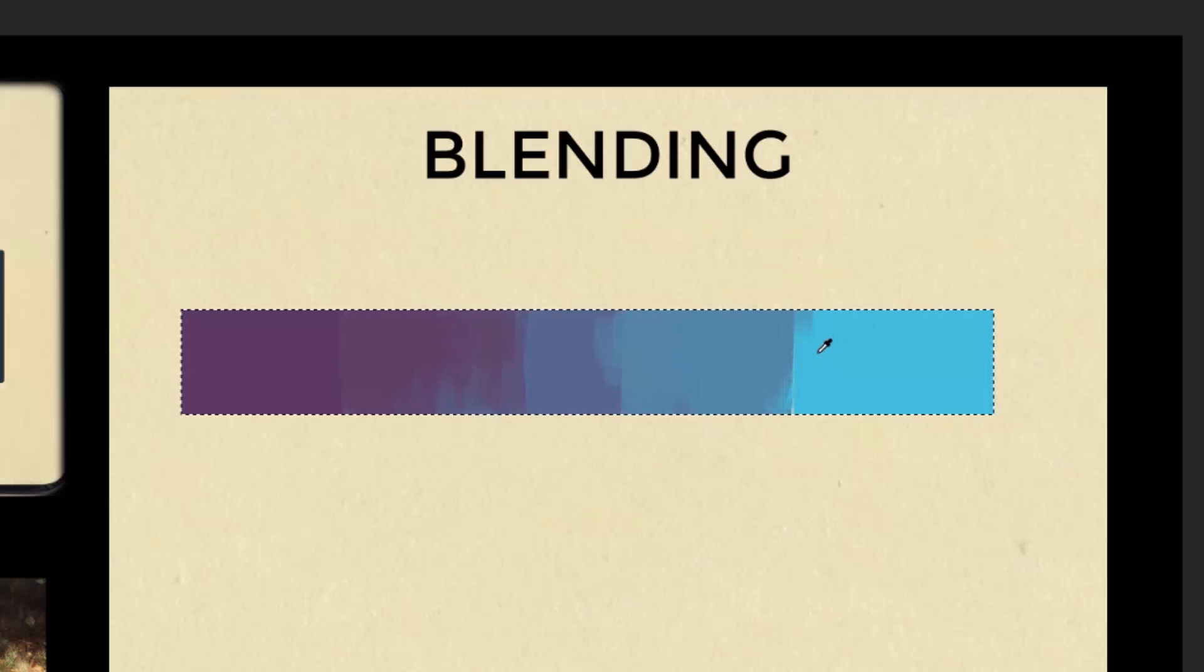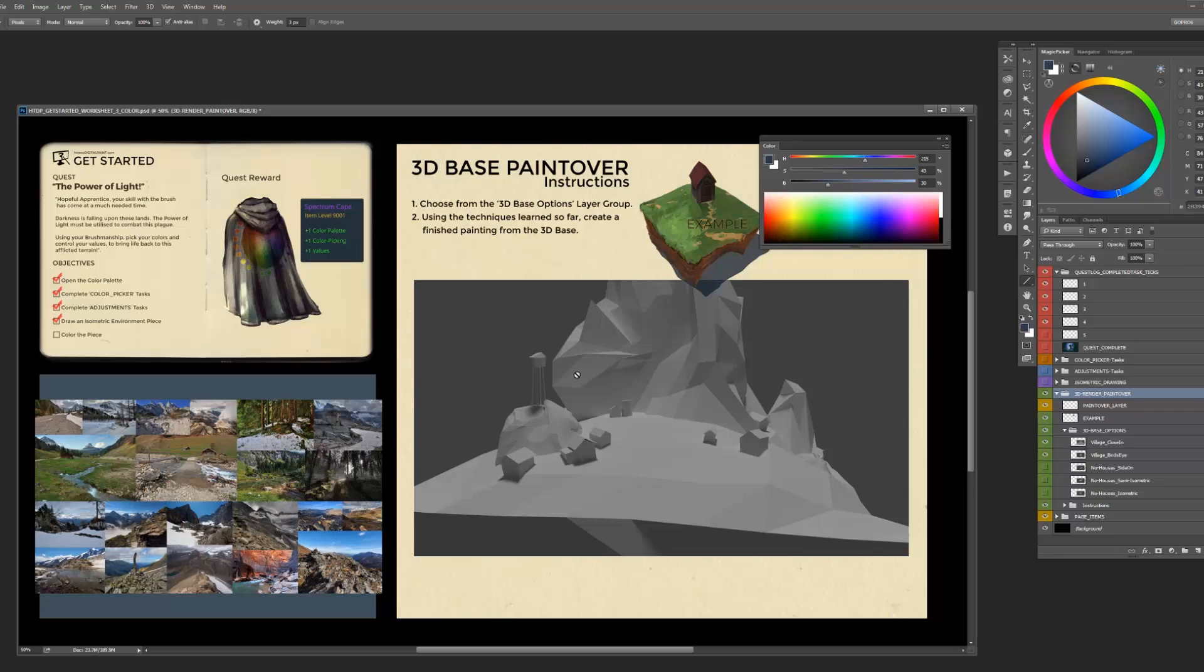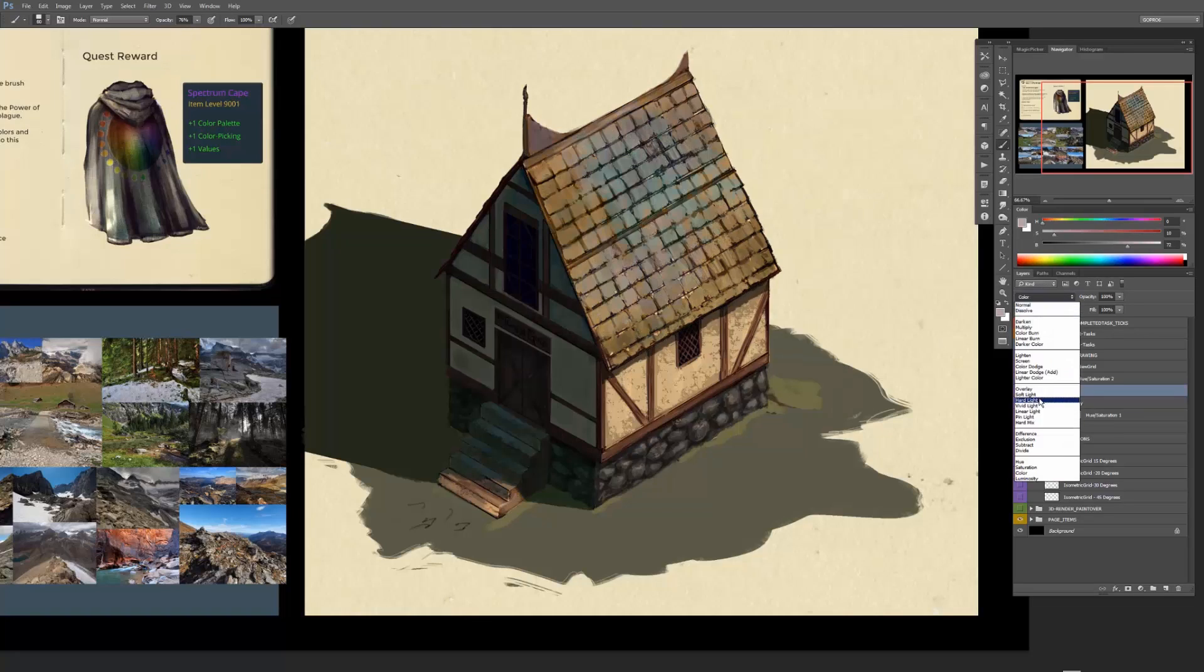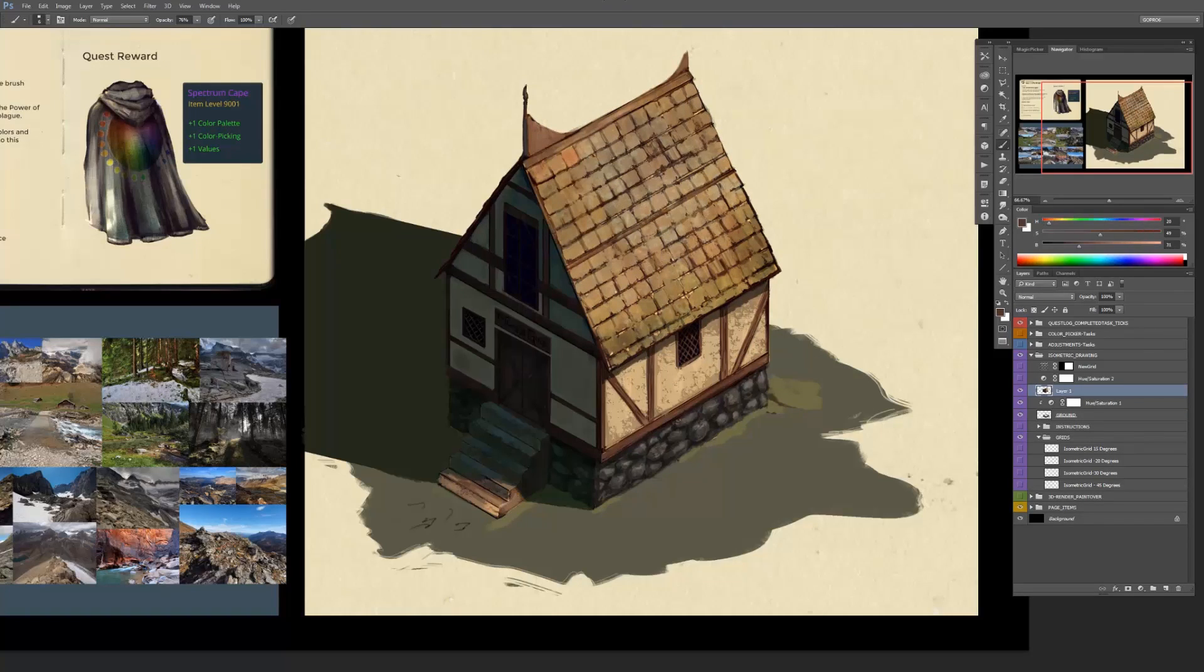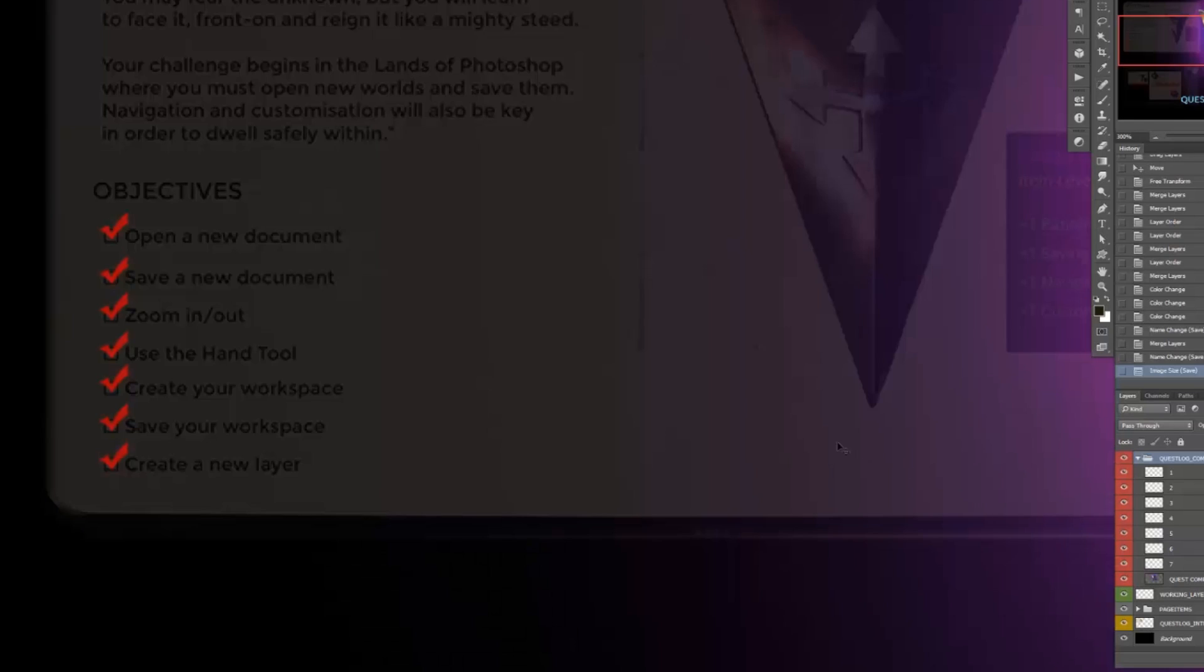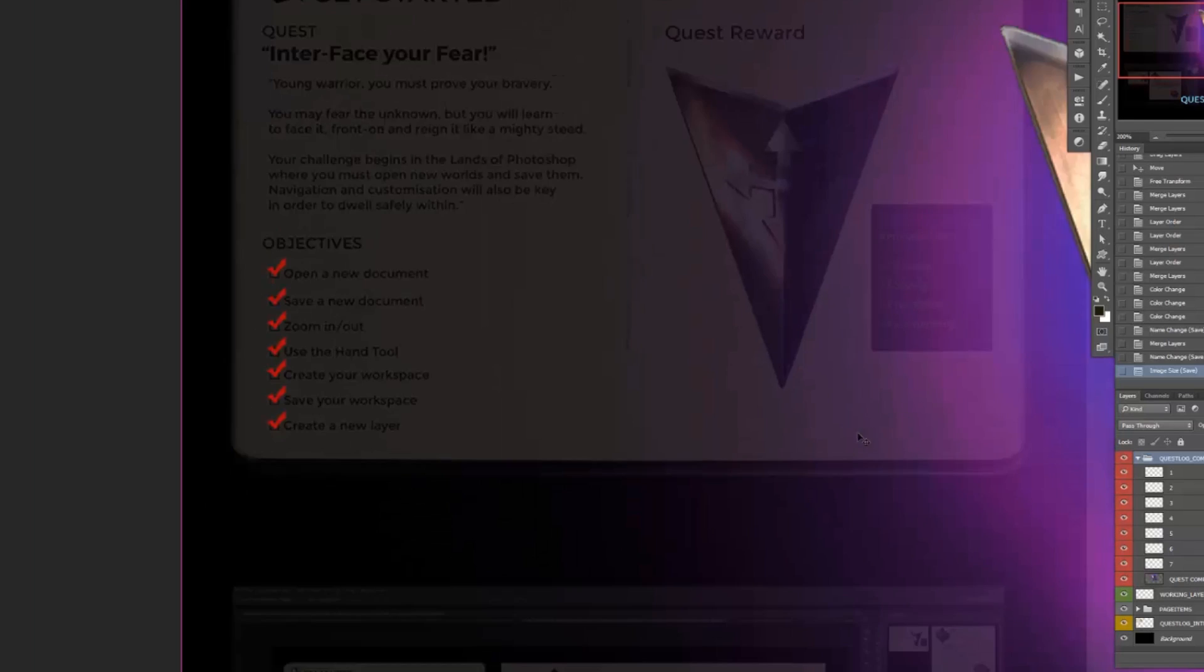The worksheets will help you follow along and apply everything that I demonstrate as if played like an RPG. As you complete each objective, you'll then finally receive your quest reward at the end.